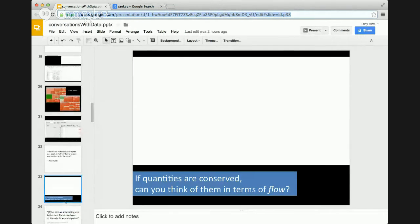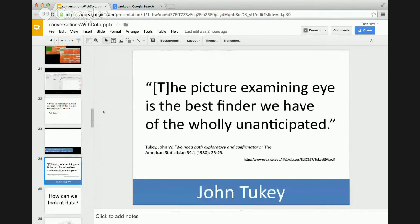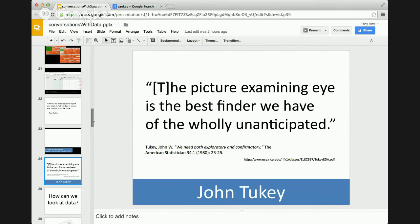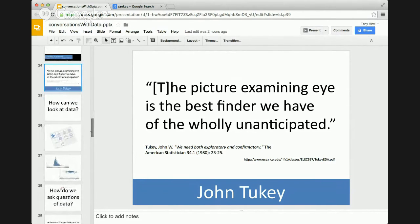One of the reasons we use images — again quoting Tukey — 'the picture examining eye is the best finder we have of the wholly unanticipated.' When we're looking at data sets as sets of numbers or even summary statistics, quite often a lot of the actual intrigue is hidden within the detail of the data. By expressing the data in a visual form, it allows us to spot patterns and structures more easily and spot surprising things within the data sets.